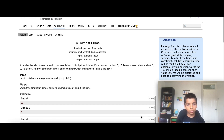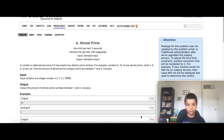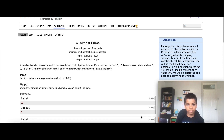A number is called almost prime if it has exactly two prime divisors. For example, 6, 18 and 24 are almost prime because 6 has divisors 1, 2, 3, and 6, but 1 and 6 aren't prime. 18 has the divisors 2 and 3 again, but 1 and 18 aren't prime, and 24 has the divisors 2 and 3 again but 1 and 24 aren't prime.